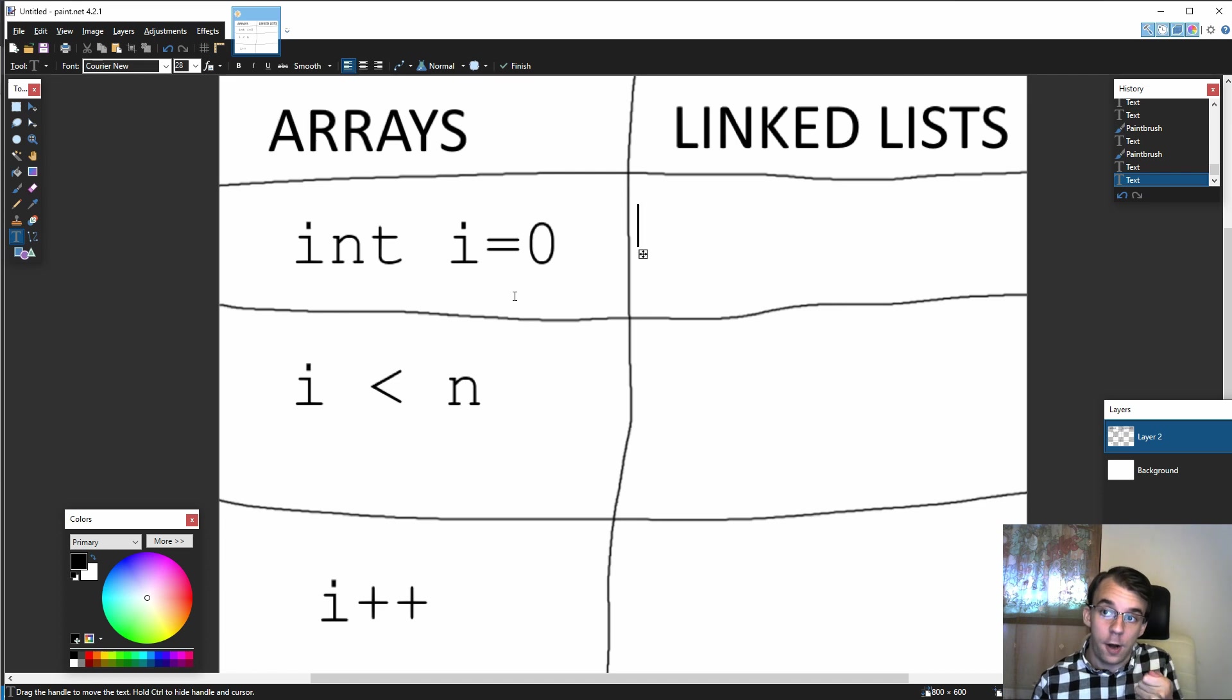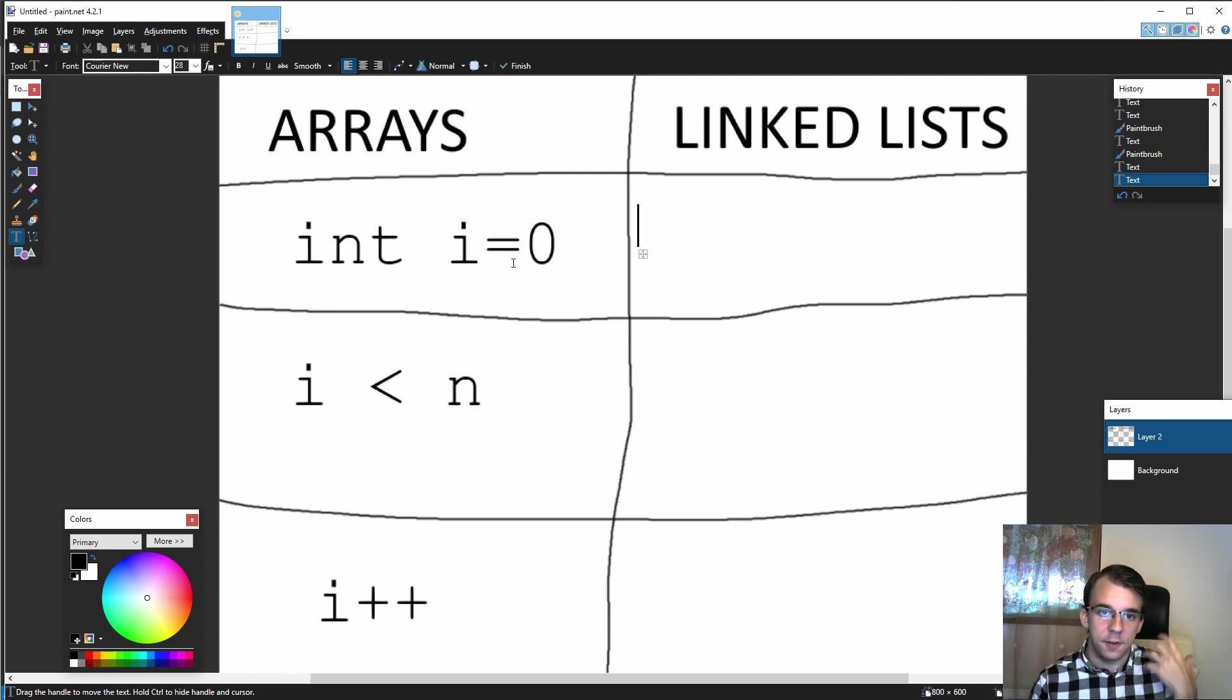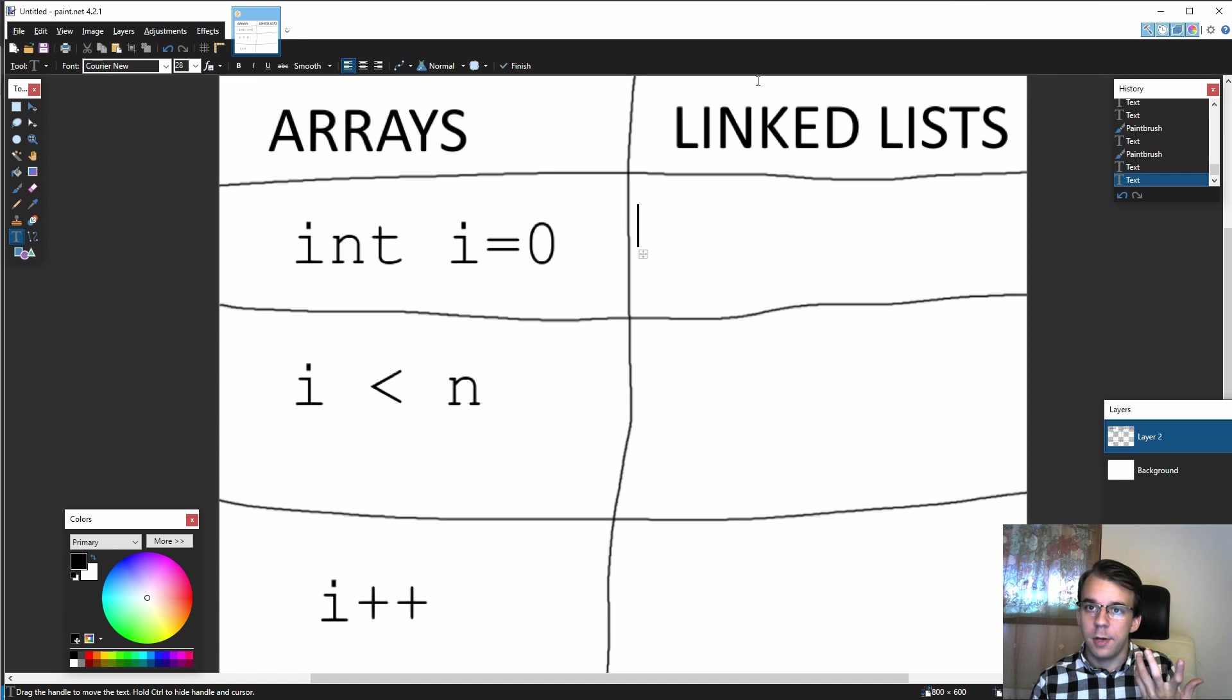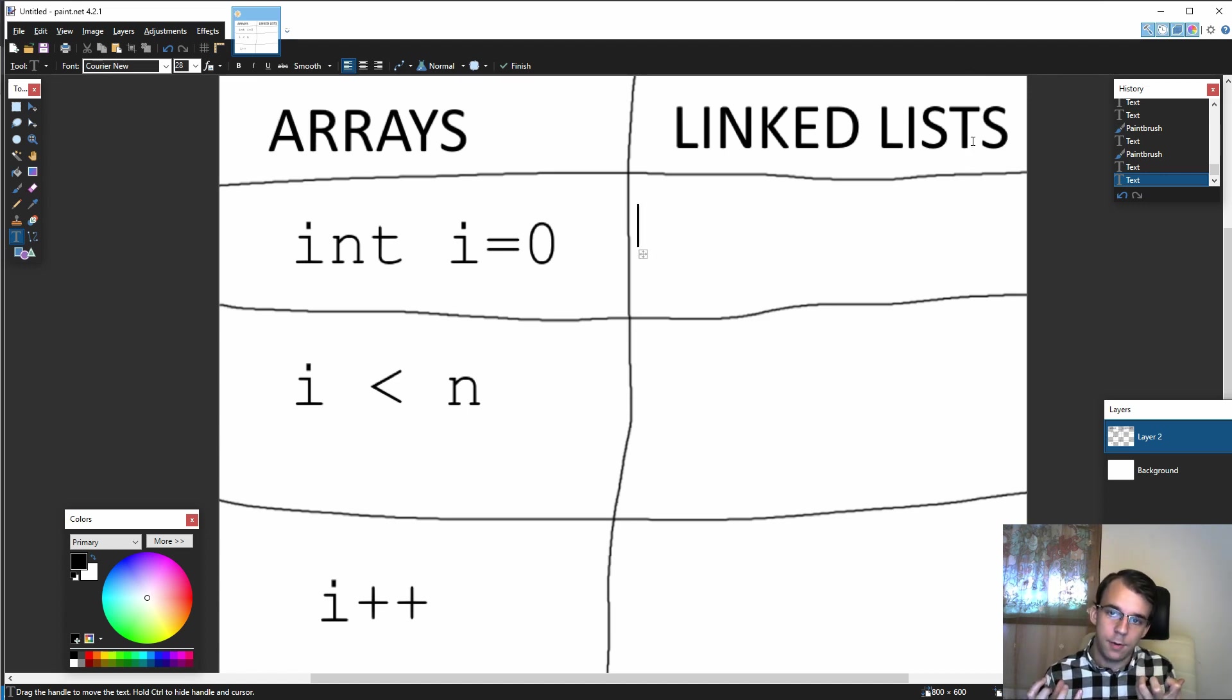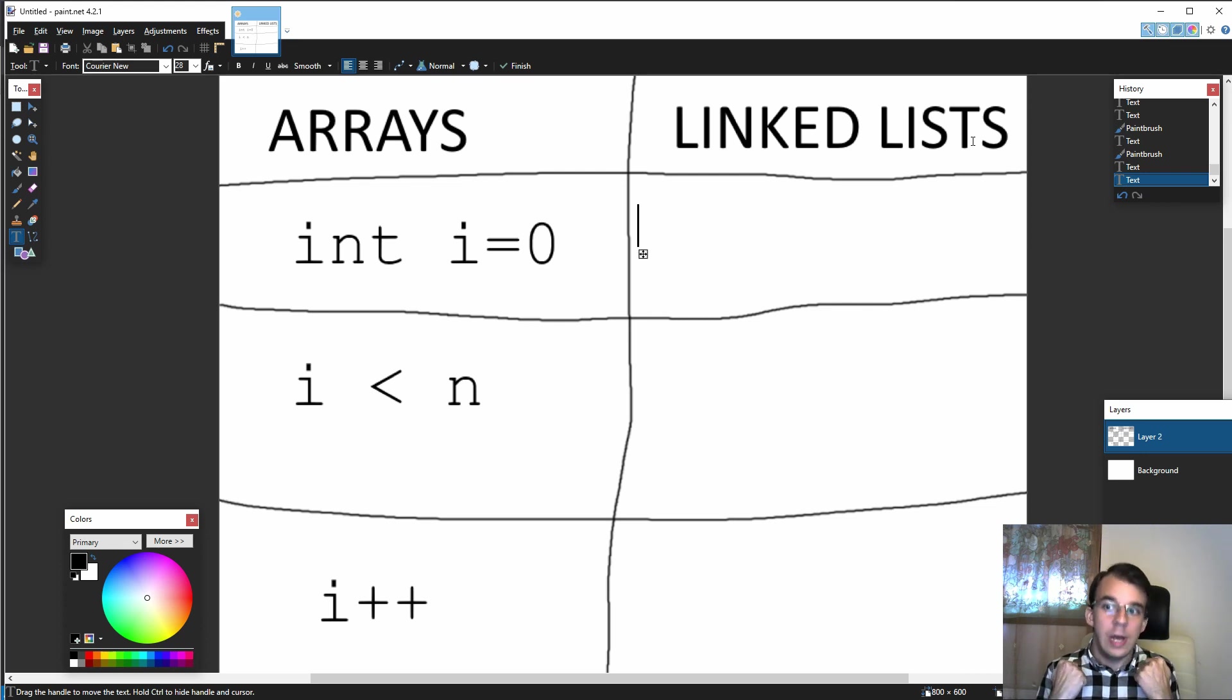Now this int i equals zero initialization part basically says start at position zero. So when I say array of i, the first time I take a look at the first element of that array. Similarly with linked lists, we have to have an element that should point to the first element of our linked list.